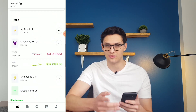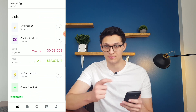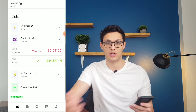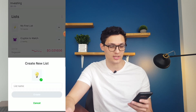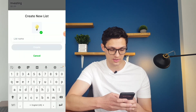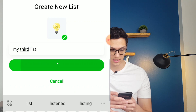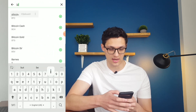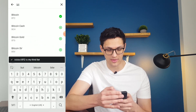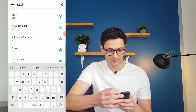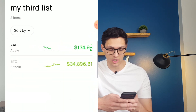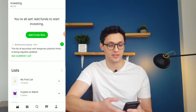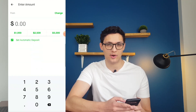In addition to basic stock lists, you can also create lists of different kinds of securities — for example, crypto. This one right here is tracking both Dogecoin and Bitcoin. You can also create your own list just by hitting the Create New List button, name it whatever you want — let's call it My Third List — and then you can add whatever assets you want, like Bitcoin or Apple. When you go back to the main screen, it'll track both of those for you.